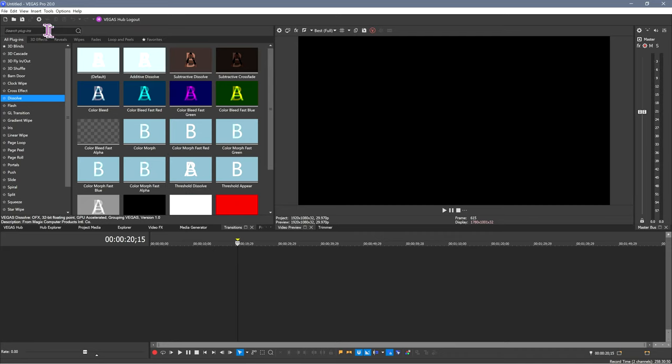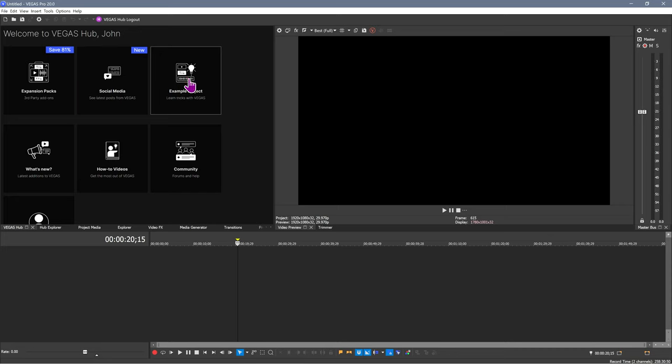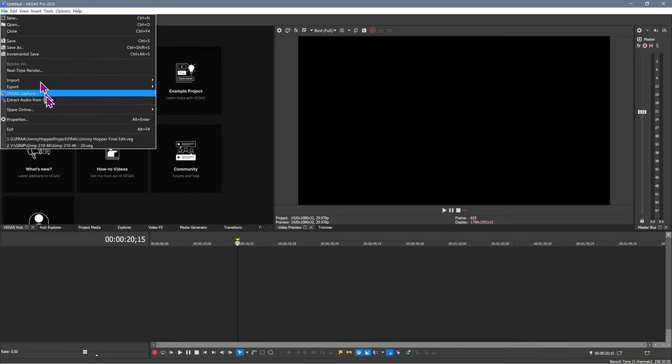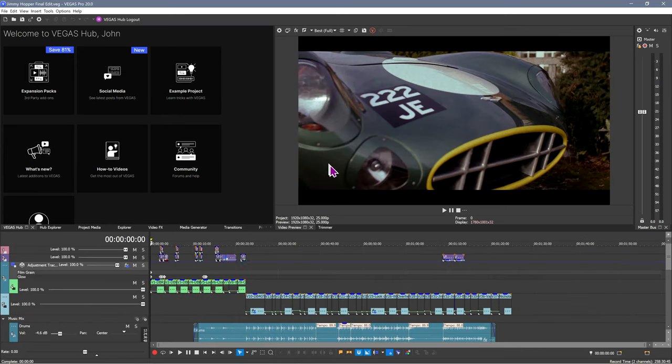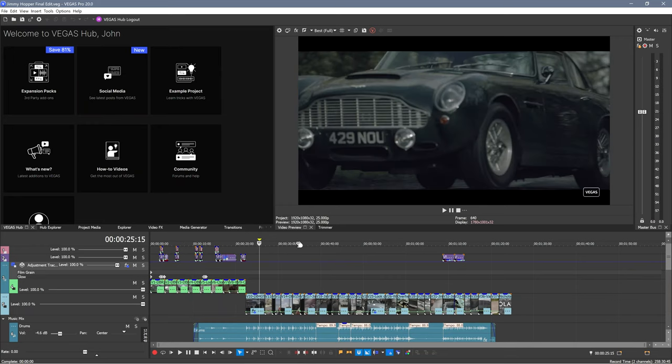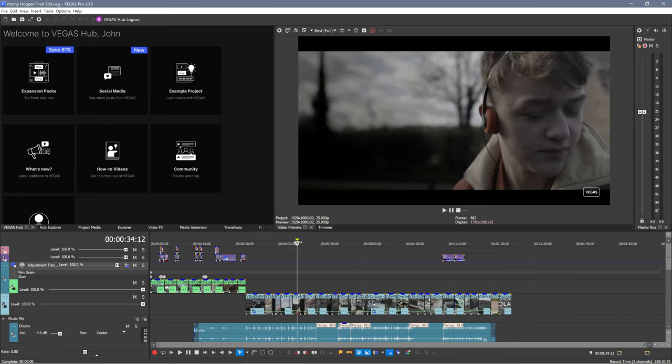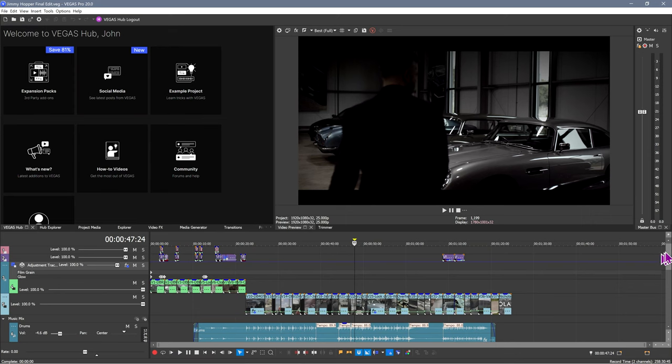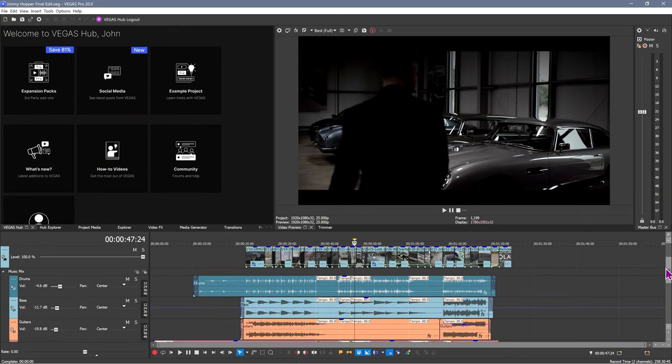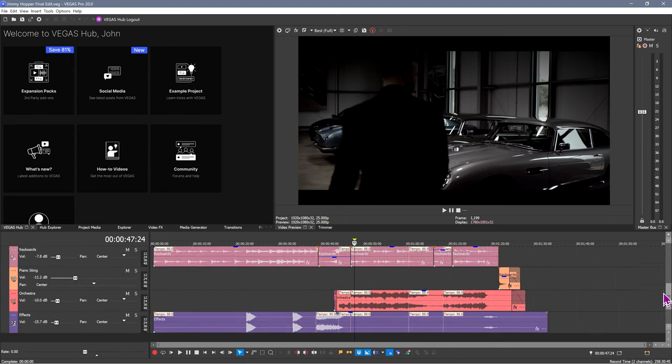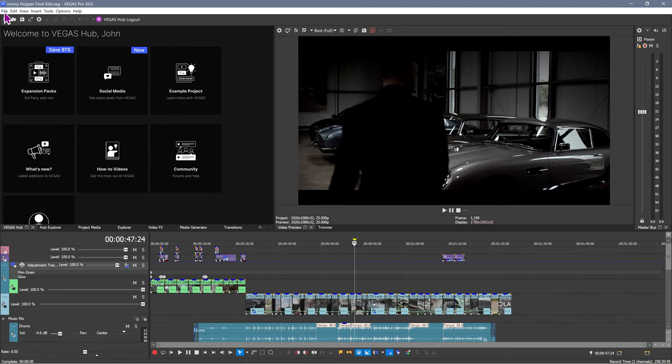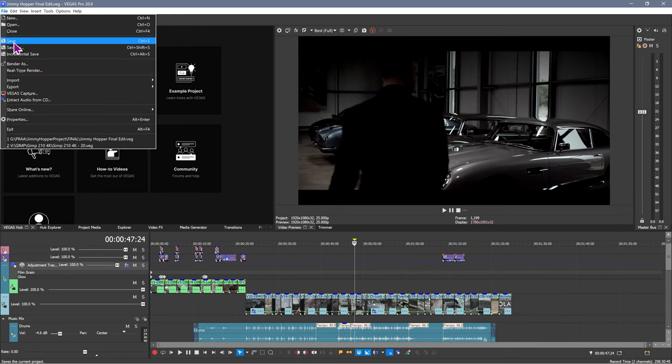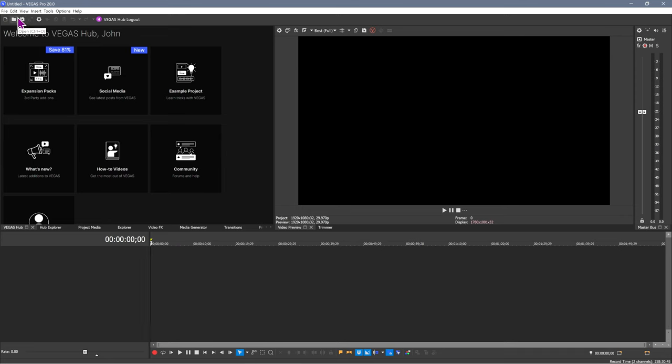Now, there is actually, if we go back to the Vegas Hub, there is this thing here which is called an example project. It's about a gigabyte. Once you download that, you will get a sample project that allows you to see the software and what it can do. It just gives you a good introduction into the software. But I think what you probably want to do is to create your own files. So let's go ahead and close everything and let's set up a new project.